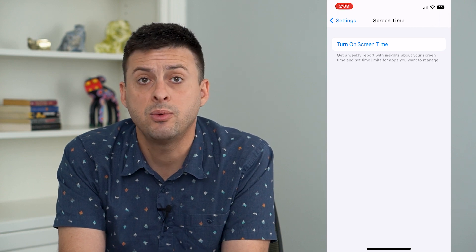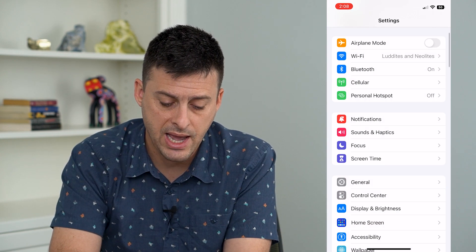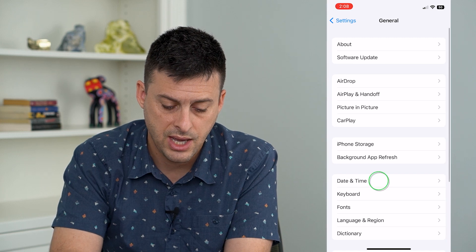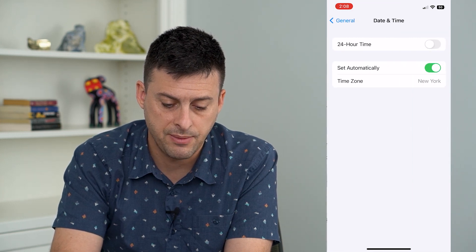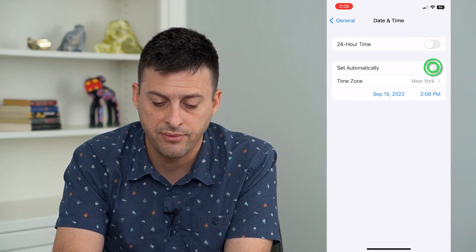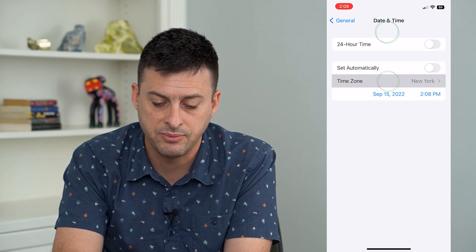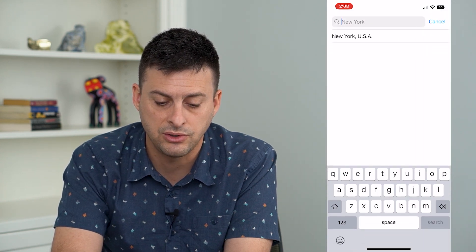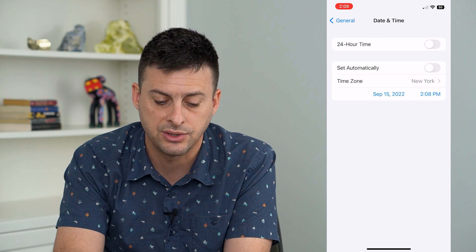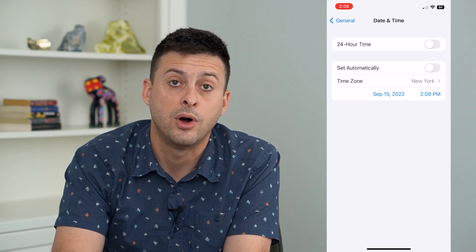Now that we have turned Screen Time off, we can go back into General and then Date and Time, and you can now see that I can turn that off and I can adjust that time zone manually to whatever I want, and I can also change that time to whatever I want.